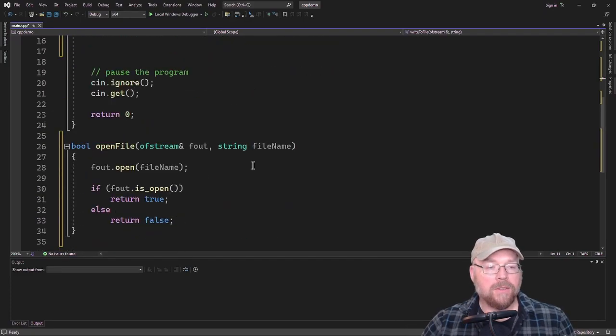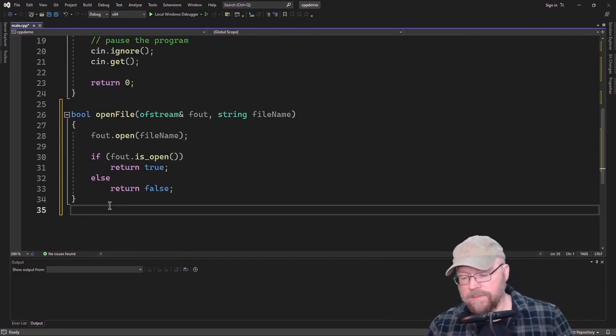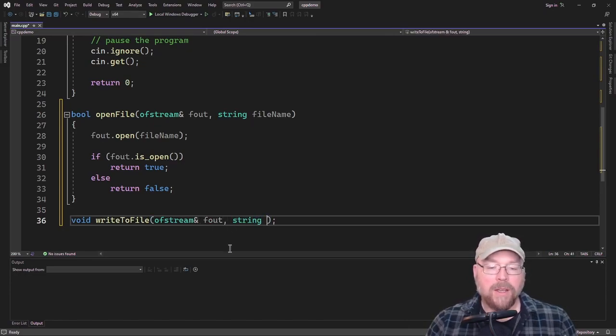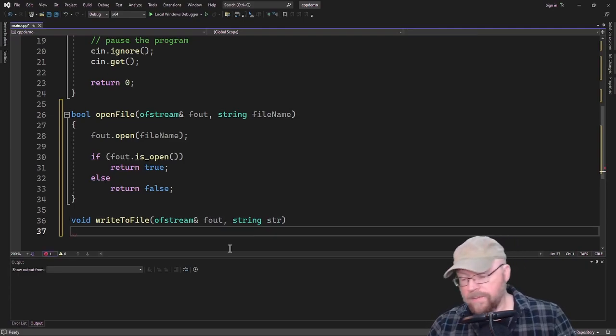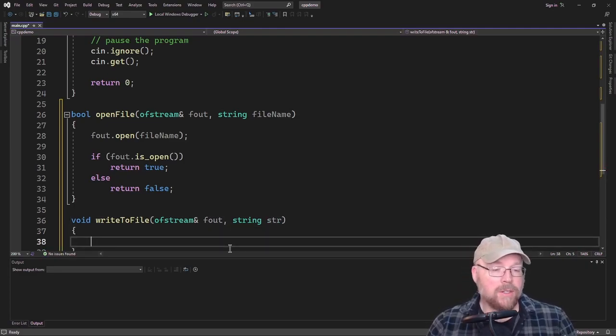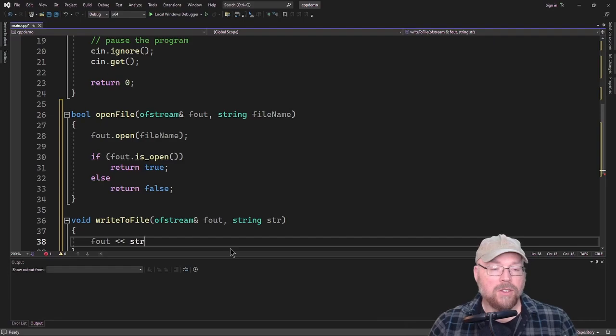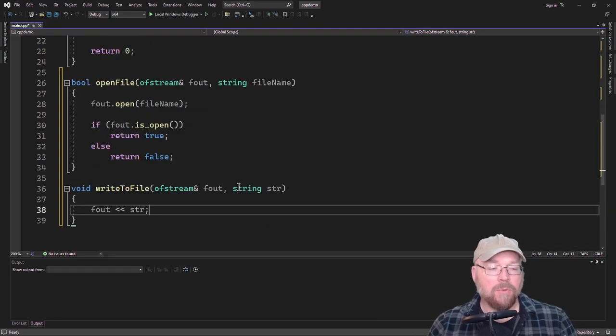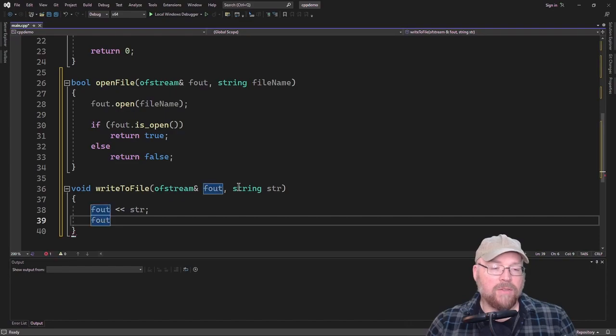And so then let's define this function. So we'll call this parameter Fout, and then this will be the string that we're going to write to the file. So I'll just name that Stru. And so then what we'll do is we can say Fout Stree. So that will write it to the file, and then we'll just go ahead and have it close the file when it's done.